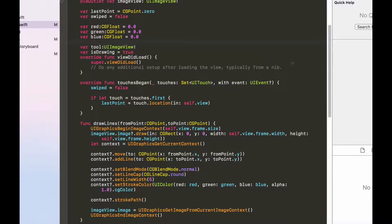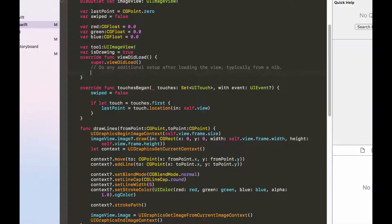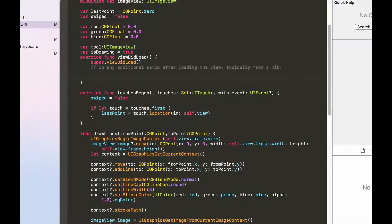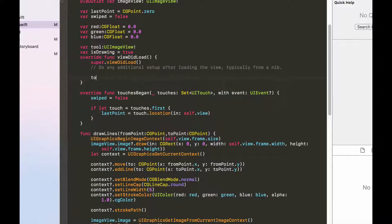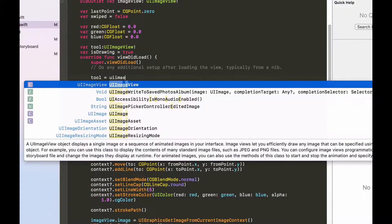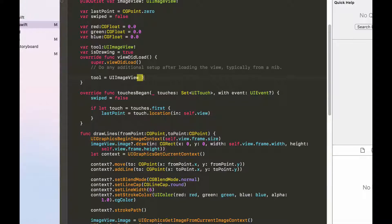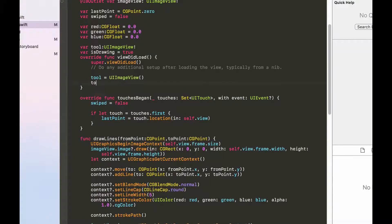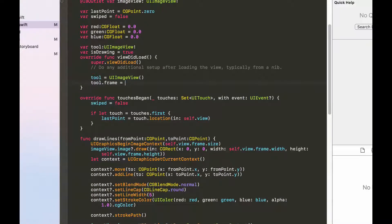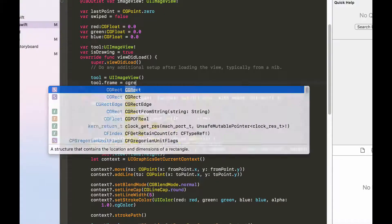Now moving on to the viewDidLoad, I'm going to initialize the tool as well as give it some properties. First I'm going to initialize it and I'm going to set the frame equals to CGRect, and the x would be self.view.bounds.size.width.